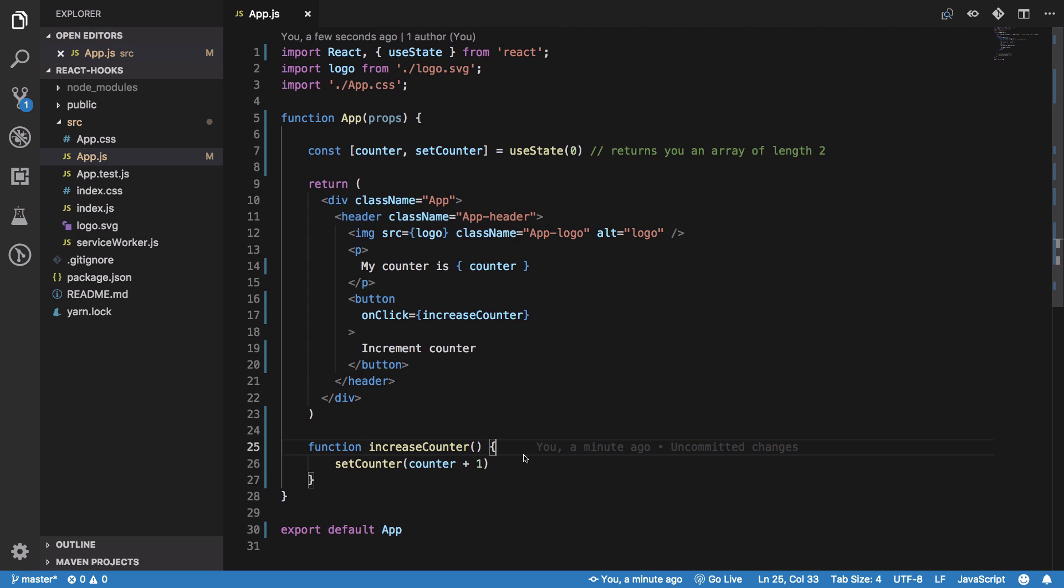That's your basic introduction to hooks and that's all for this video. If you liked it, don't forget to subscribe. Thank you for watching, I'll see you in the next video.